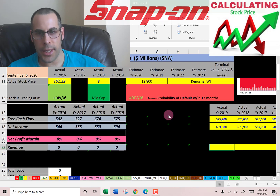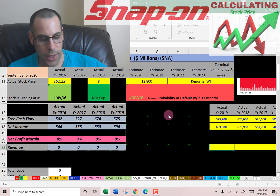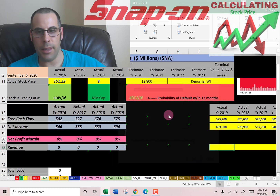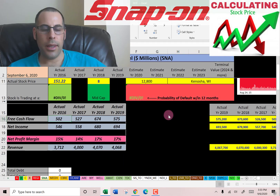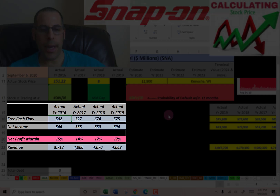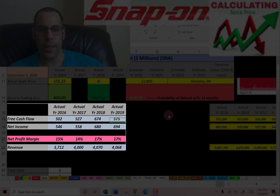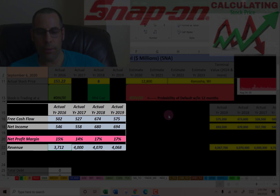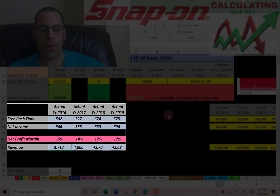Next I'm going to pull their revenue, which are the sales for each year — that's also on the income statement. Let's look at the numbers: they have positive, consistent free cash flow each year, so that's great. The net income is also positive and consistent, and their sales are fairly consistent. They haven't been growing too much, but everything looks really good for the model so far.